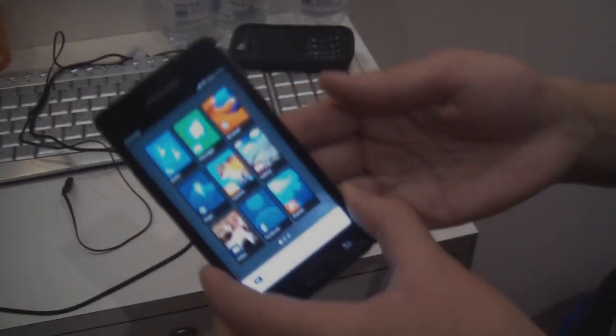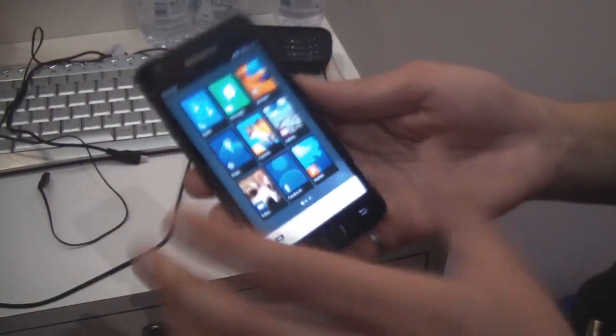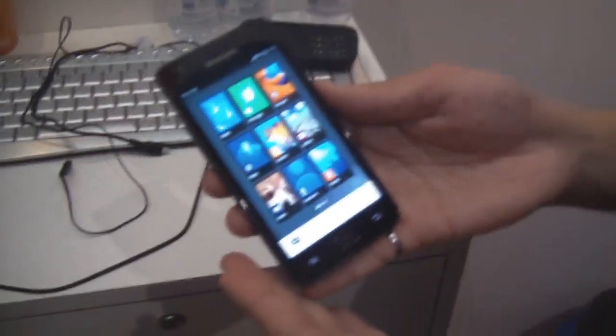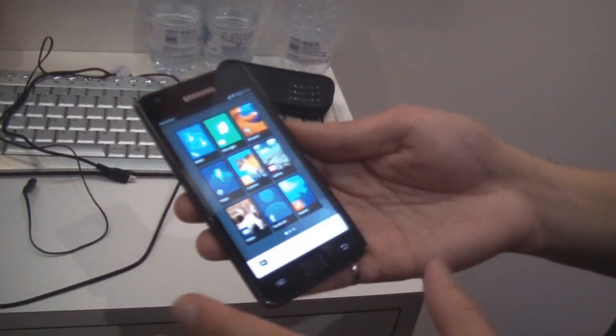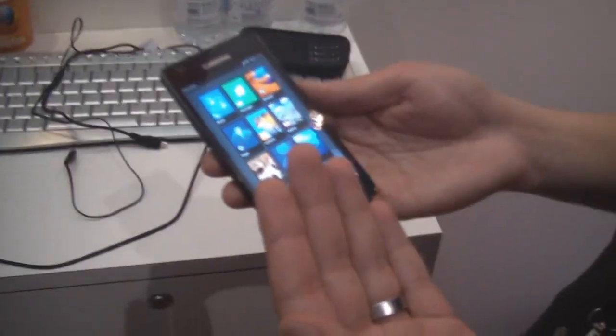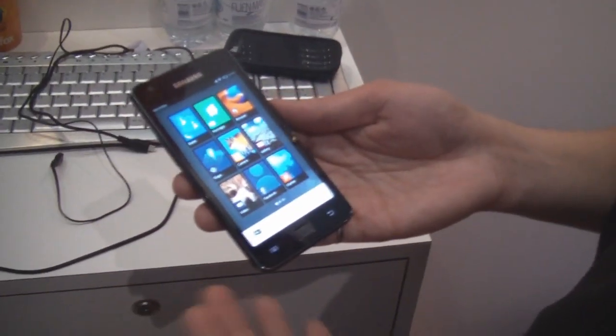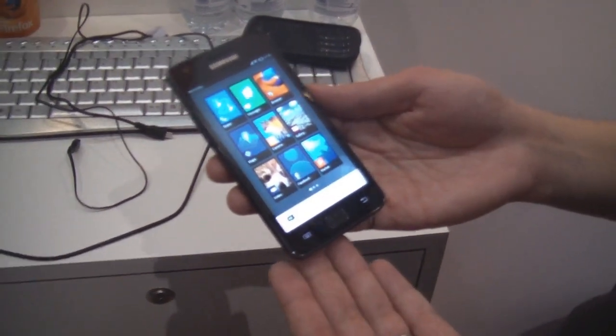This is Boot to Gecko, running on a Samsung S2. This is normally an Android phone, but there's no Android on here. Basically what we have is Gecko, our web rendering engine, running more or less directly on the hardware.